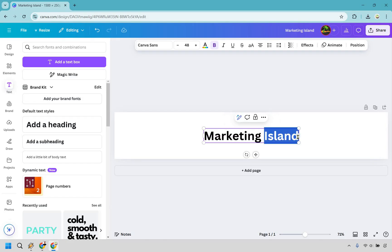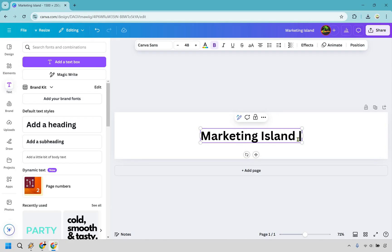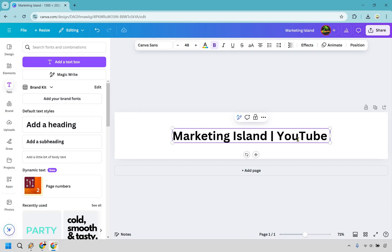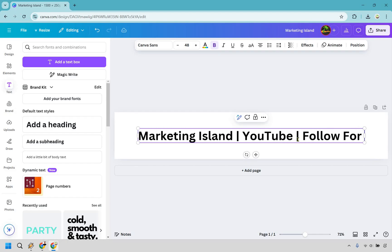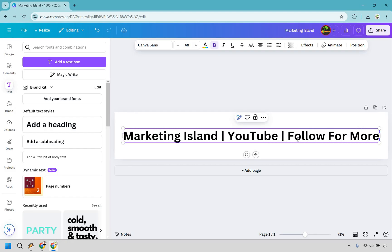And assuming if you wanted to add more text to it, you could do something like, you know, YouTube, follow for more. I'm just adding more text to show you how it works here.